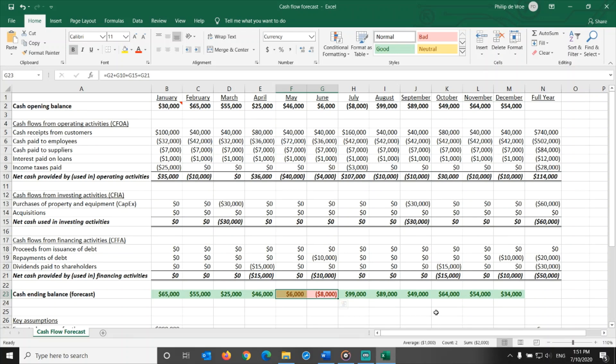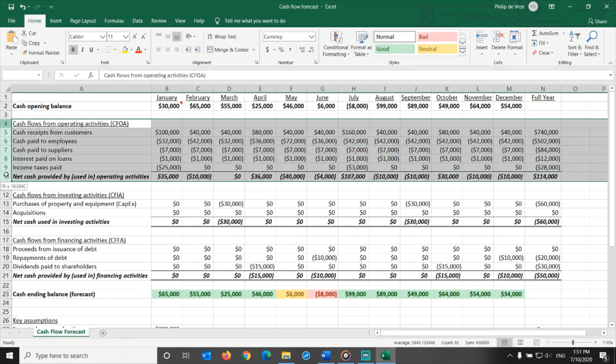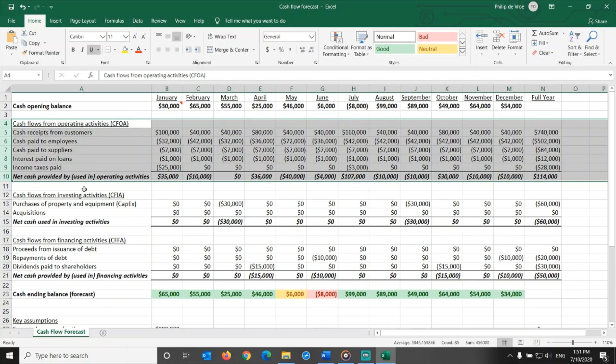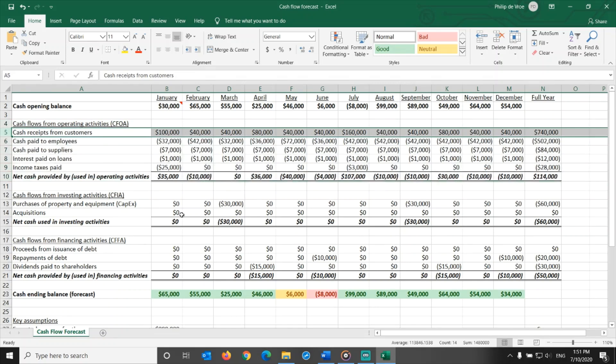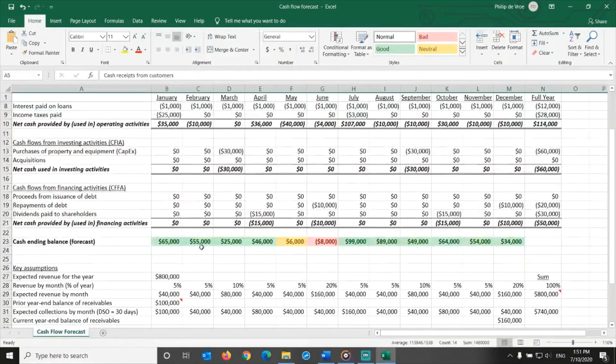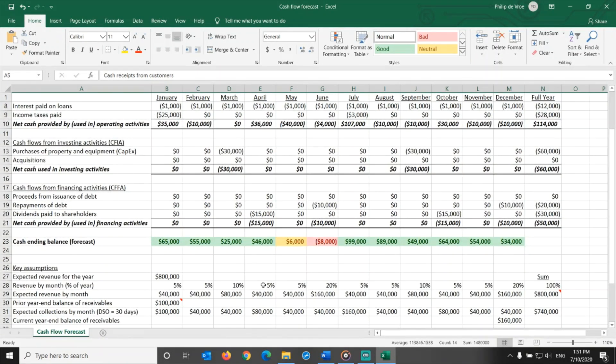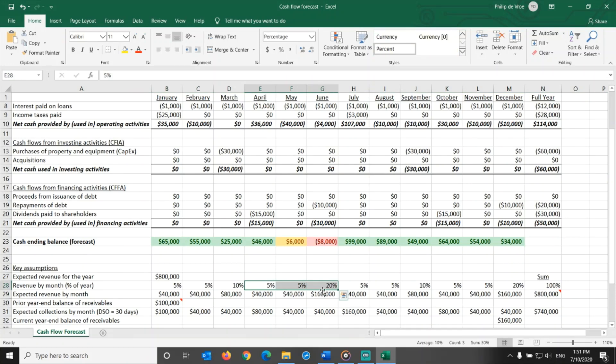As the management team of the company, we have to evaluate which actions we can take in order to keep the company safe in each and every month. Here are a few suggestions. Let's start with scenarios in the cash from operating activities section of the cash flow forecast. The revenue pattern by month. Is it possible to create a more evenly distributed delivery and billing pattern during the quarters?